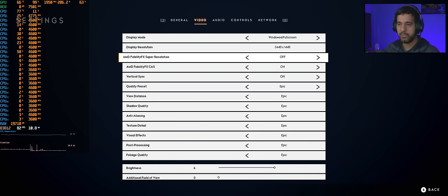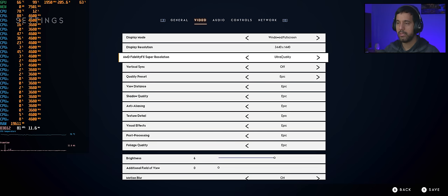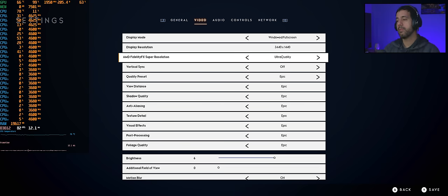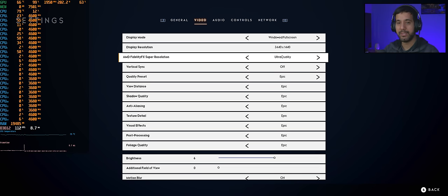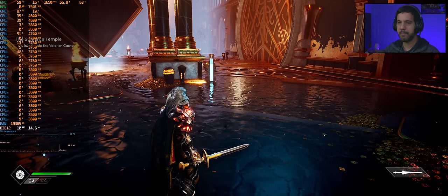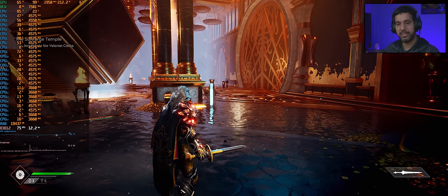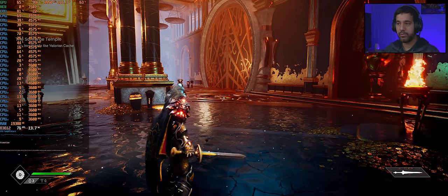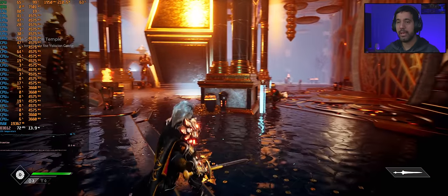Vamos lá. FidelityFX Super Resolution. Eu tenho aqui vários modos: Ultra Qualidade, Qualidade, Balanceado e Performance — assim como o DLSS. A AMD diz que no modo Ultra Qualidade você não percebe a diferença, o que é mentira, é óbvio. Não é igual o DLSS da NVIDIA, mas a gente estava fazendo ali 50 quadros. Habilitei aqui Ultra Qualidade e vamos ver para quantos quadros vai. De 50 quadros, pulou ali para 75 — são 25 quadros de diferença. É muita coisa.